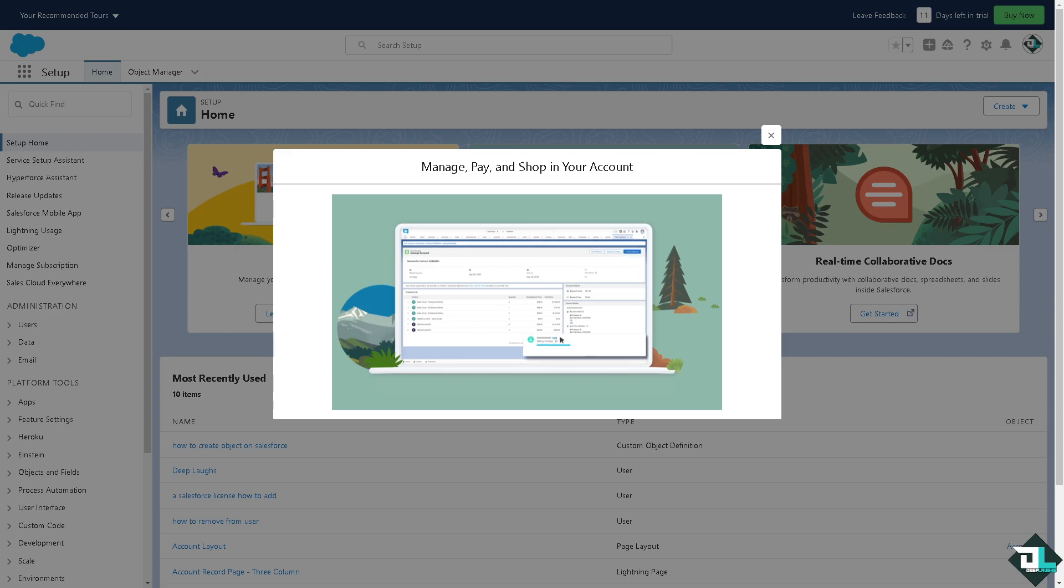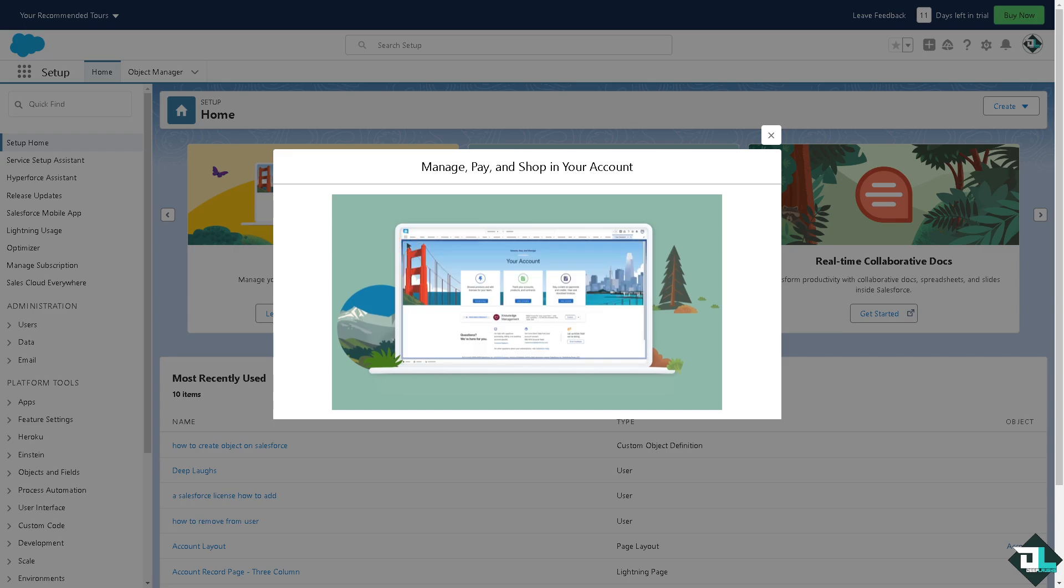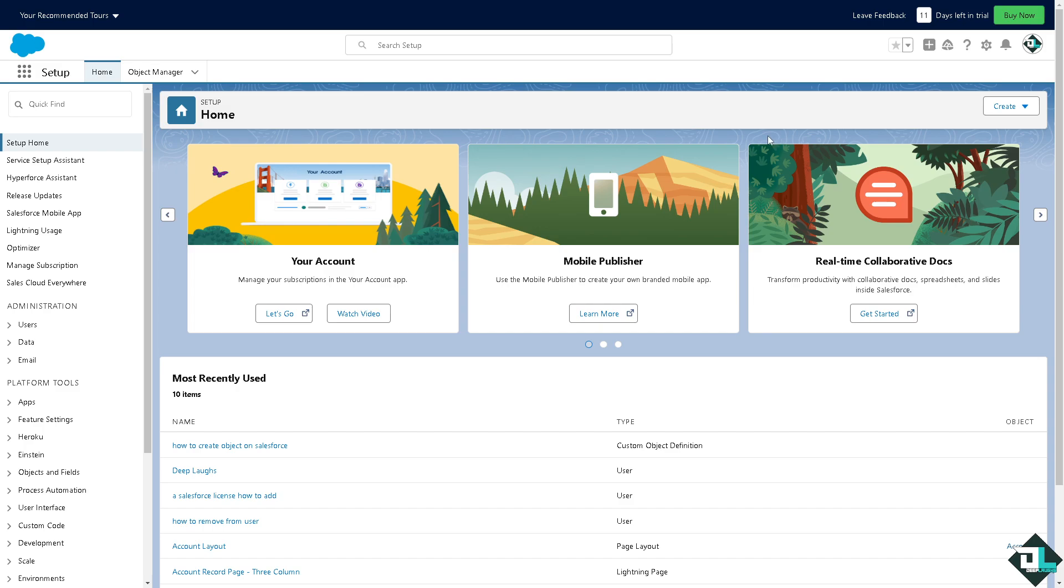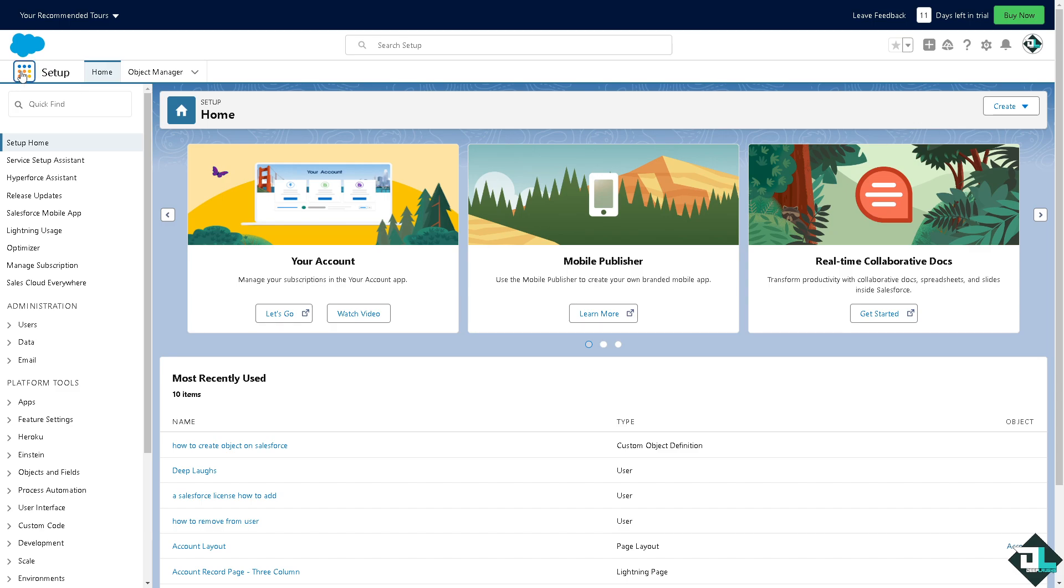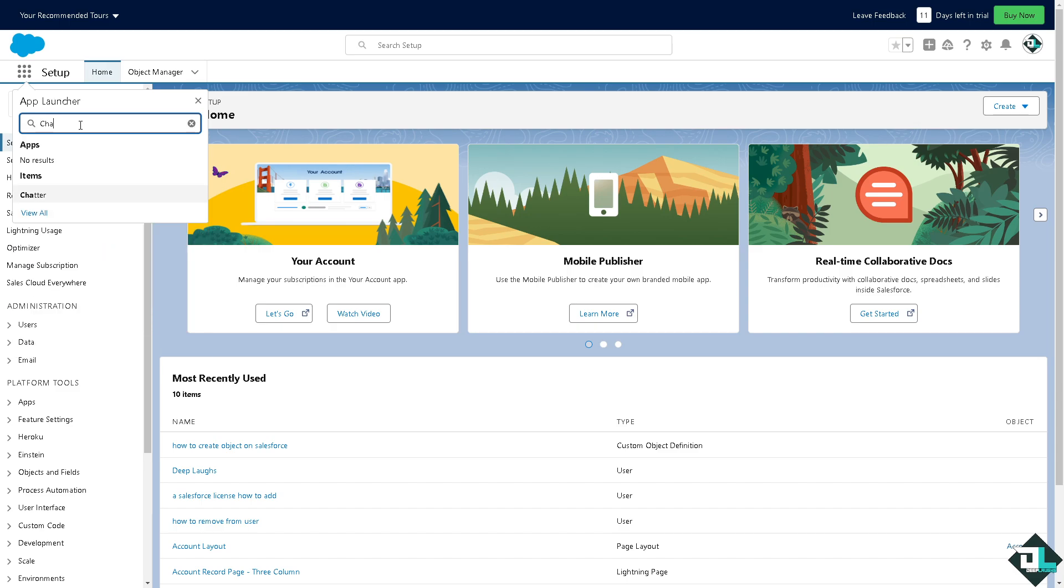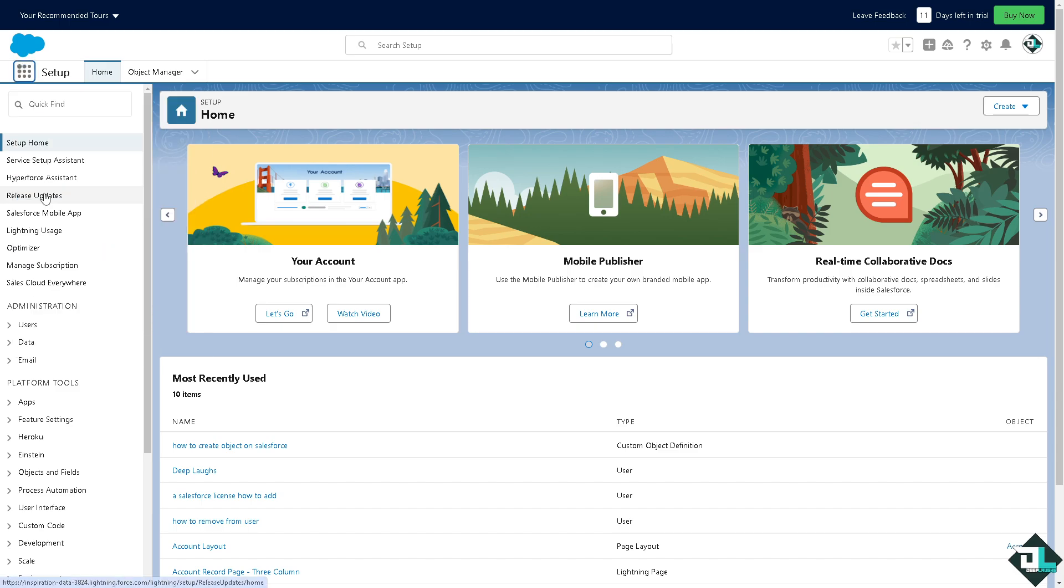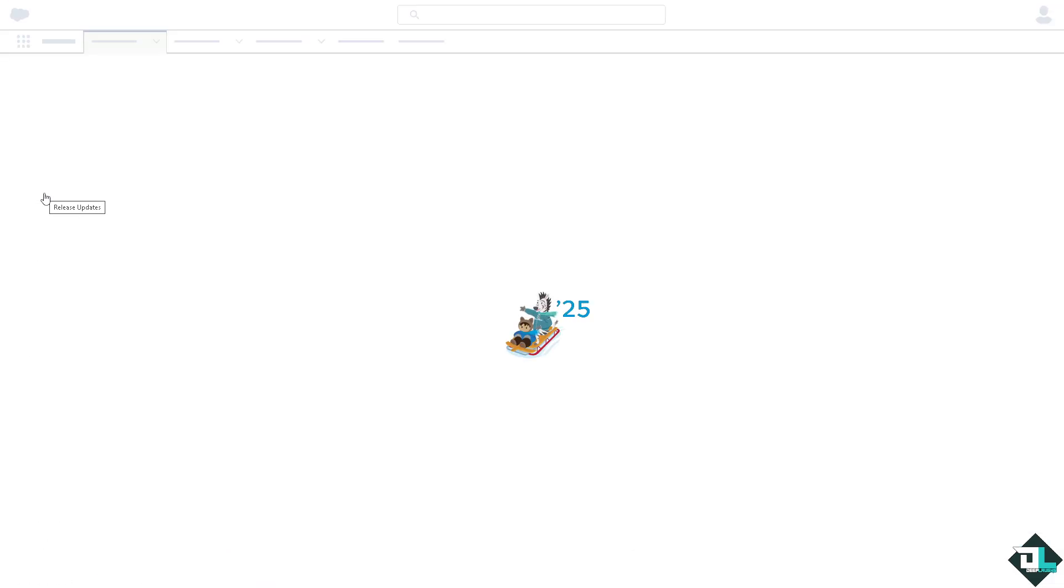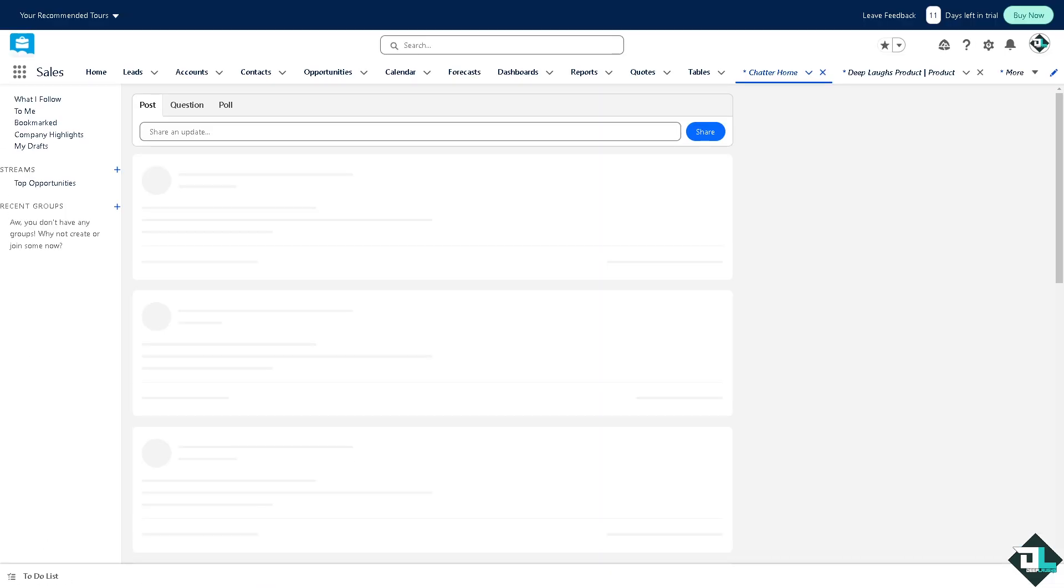Now once you are logged into your account, I want you to hover to the app launcher that is beside the setup. It's grayed out but if you hover your mouse here they would look like circular colorful buttons. If you click that you would notice that there's going to be a search app window. Type in Chatter and you would be forwarded to the official interface.